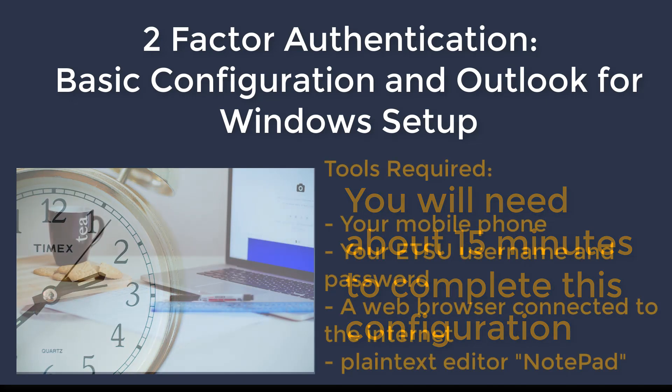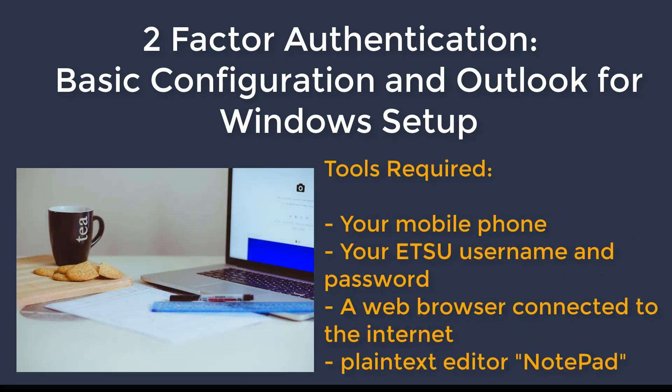Before you begin, please have the following tools available: your mobile phone, your ETSU username and password, and on your computer, please open a web browser with internet connection and a text editor program called Notepad.